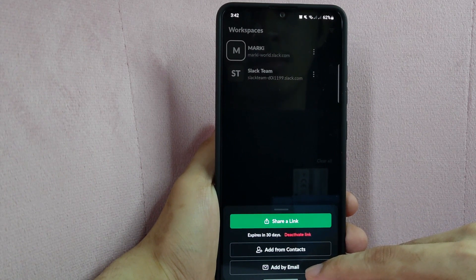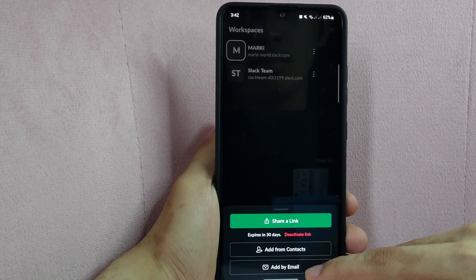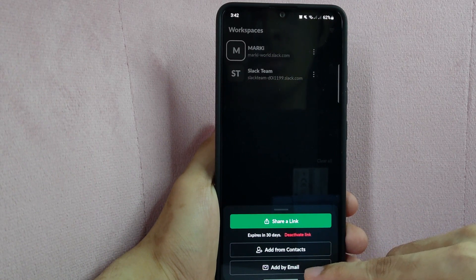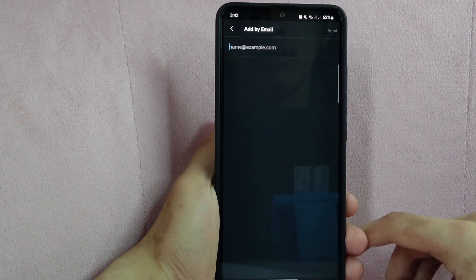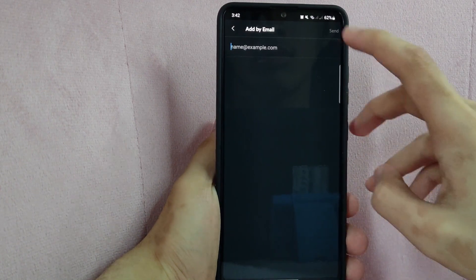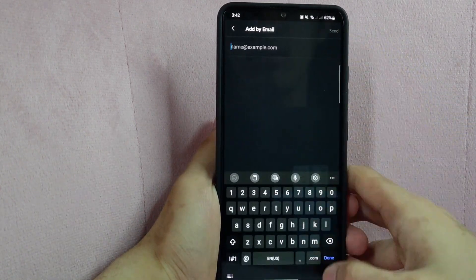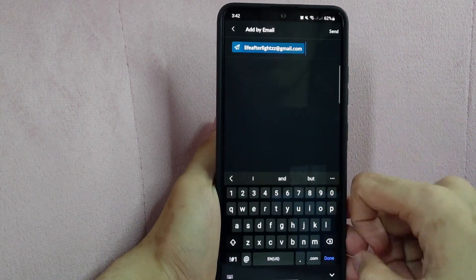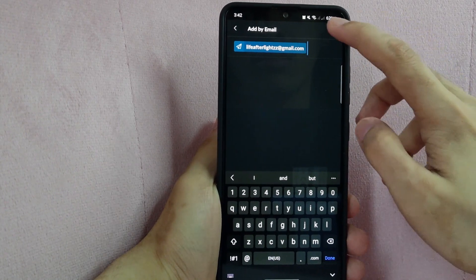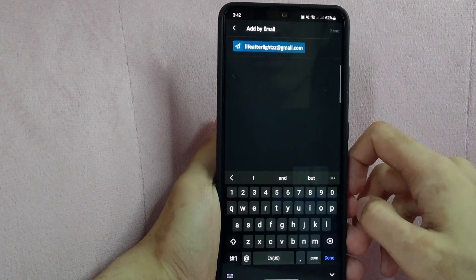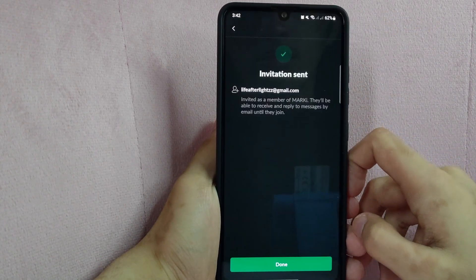For this video, I will add a teammate by email. Here, enter the email of your teammate. Once done, tap on Send to send an invitation to join your workspace.